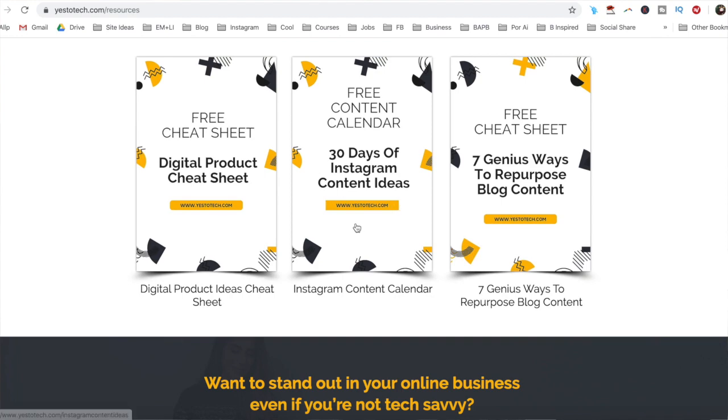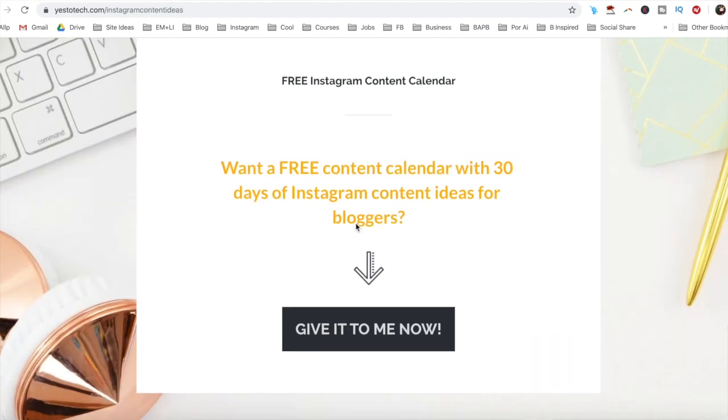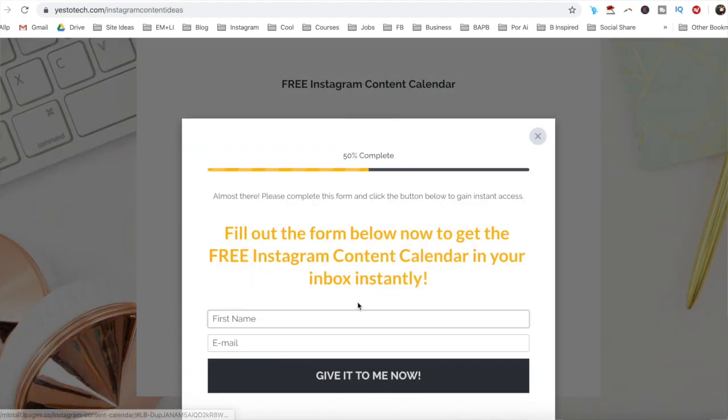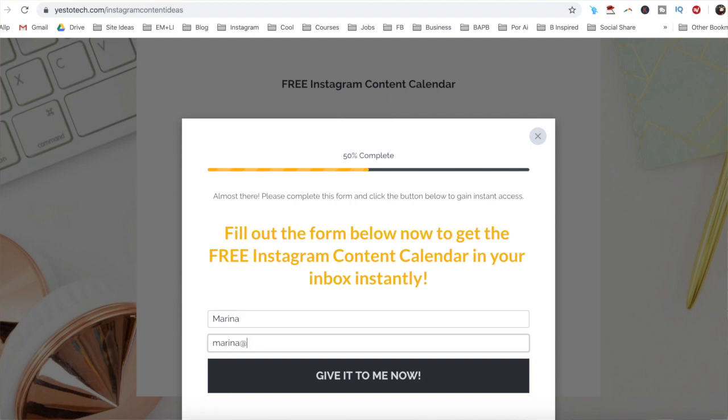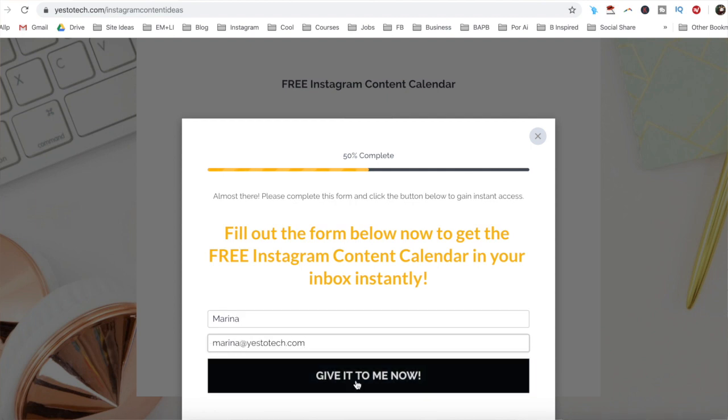Stay tuned until the end of this video to learn how to make Instagram story highlight covers, and to get a free Instagram content calendar with 30 days of Instagram content ideas that you can use. To get inspiration of what to post to your Instagram stories,